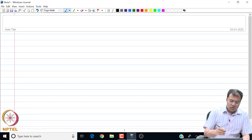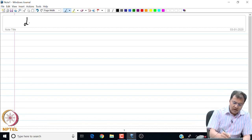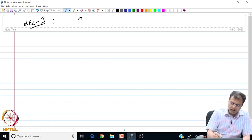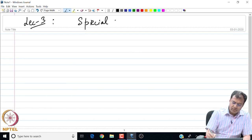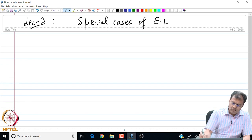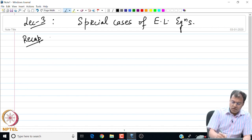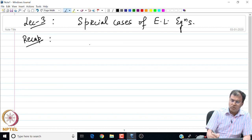Good morning everyone. In today's lecture, I am going to talk about the different special cases of Euler-Lagrange equations. Just a brief recap: in the last lecture, we found the major result in this course, namely the Euler-Lagrange equations.